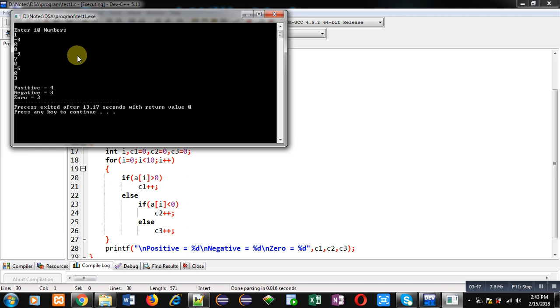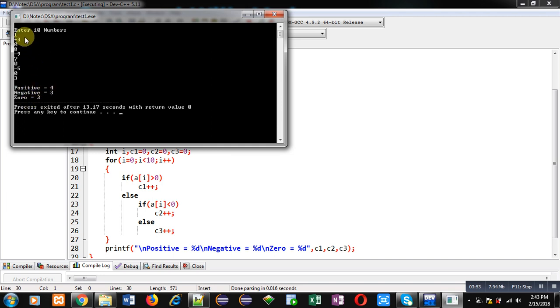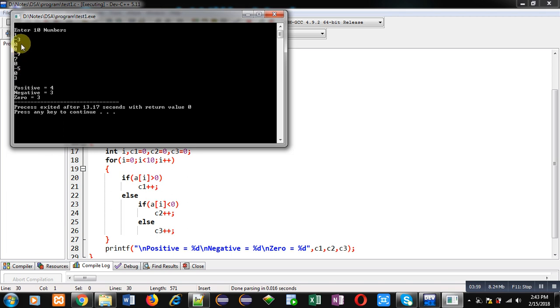So you can see positive numbers are four, negative are three, and zero are three. So you can count these: 1, 8, 7, and 3 are positive numbers. Then zero is available three times and negative values are available three times.